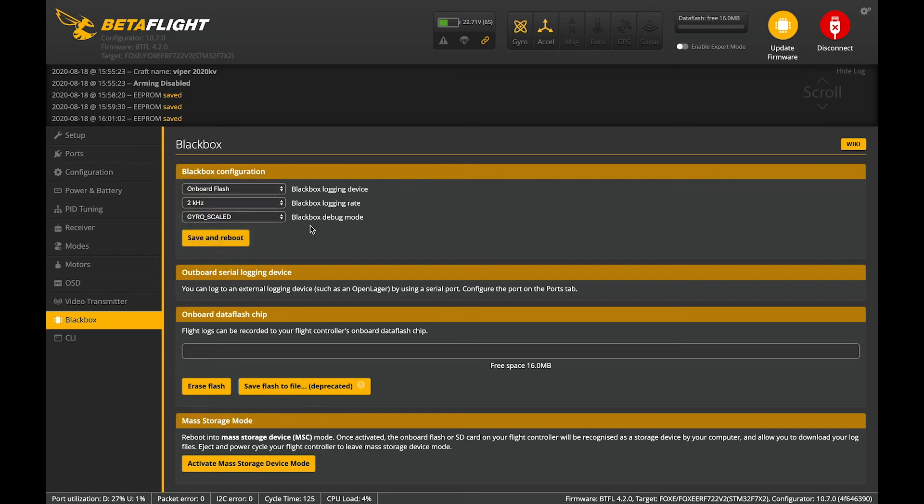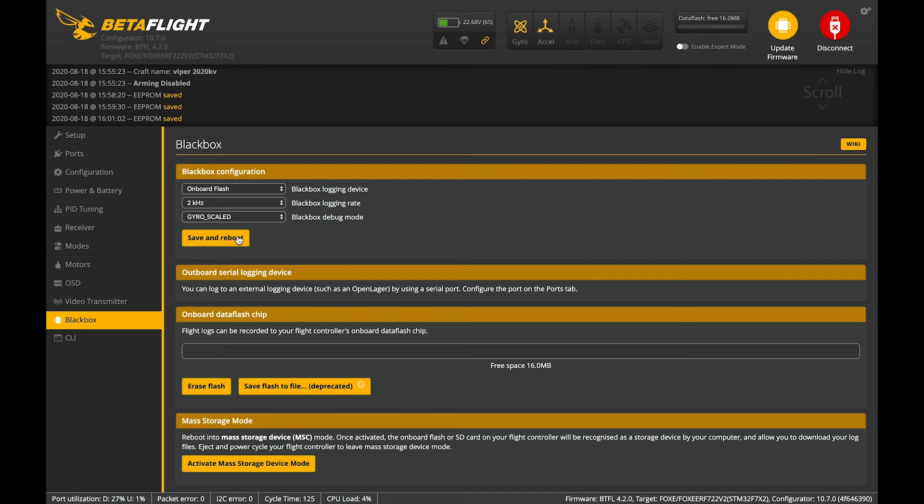We want to use the onboard flash. We want to set it to 2k and gyro scaled. And use it when you need to. At the moment, the logging will have some impact on system performance. It's being improved. There are improvements coming to it. But there's no need to run logging if you're not tuning the quad, basically.